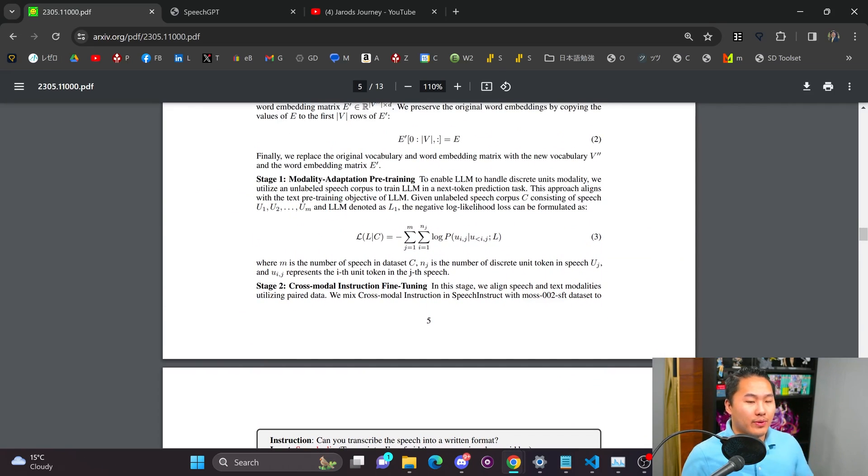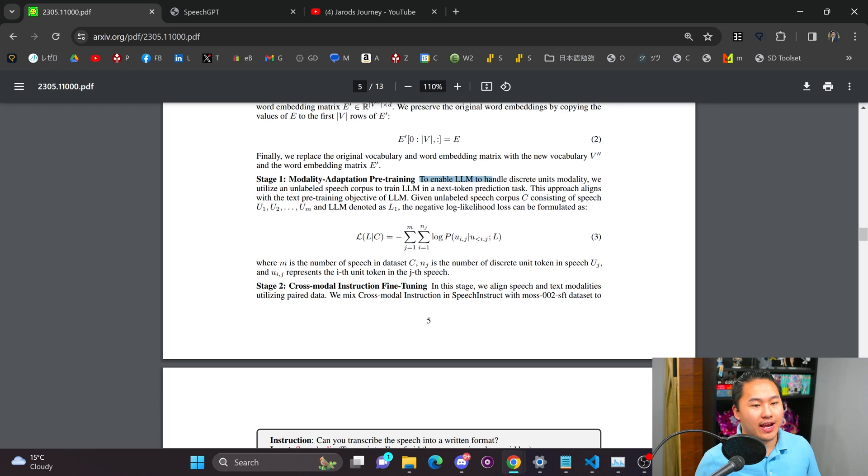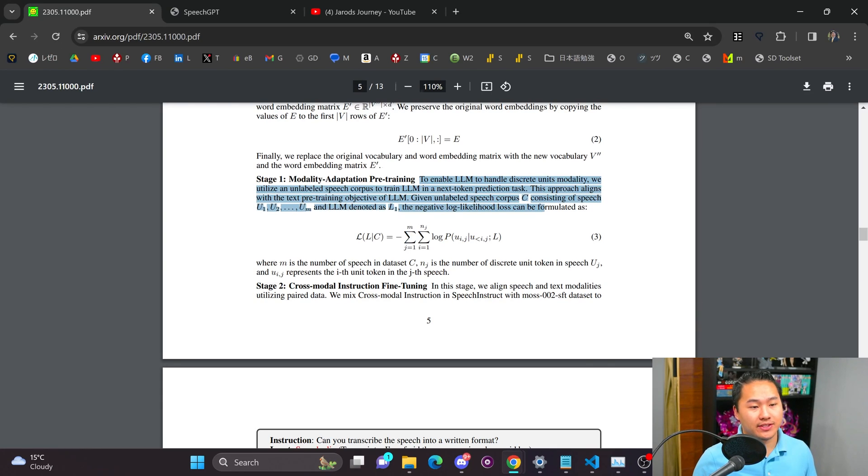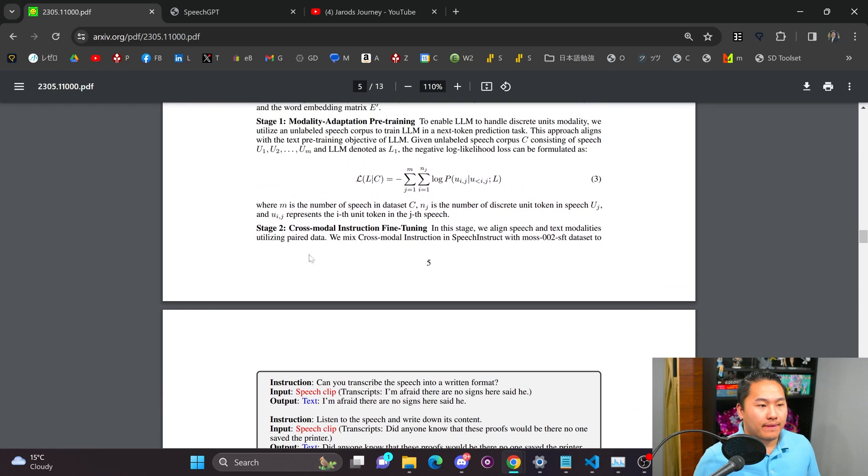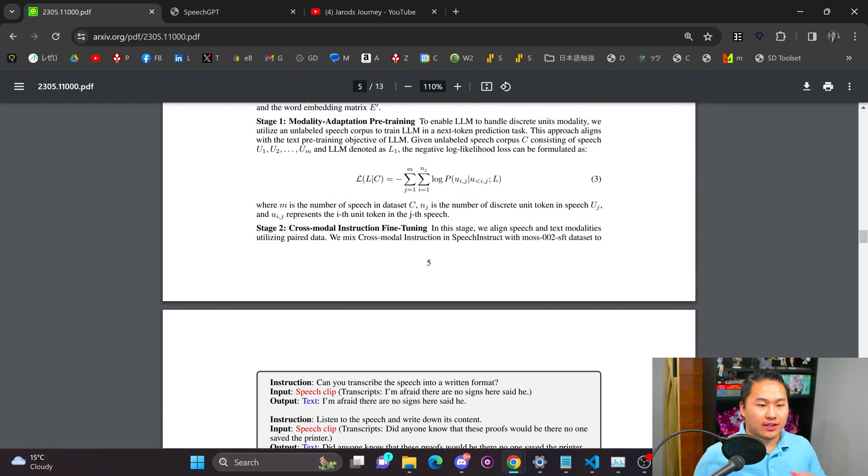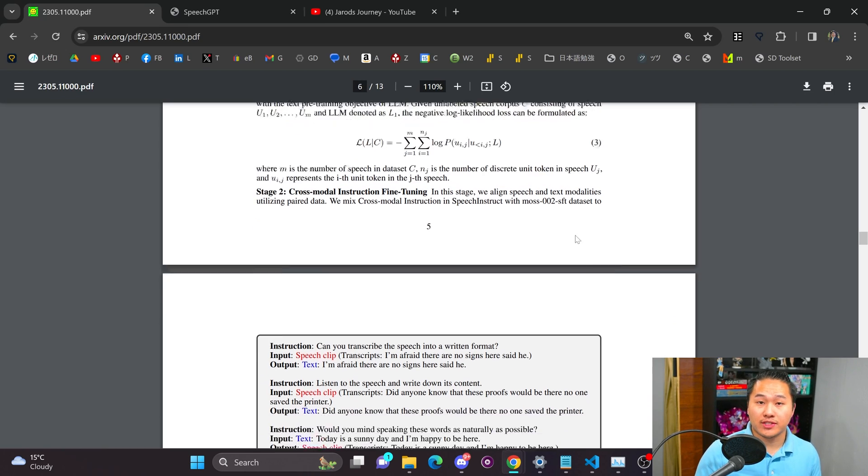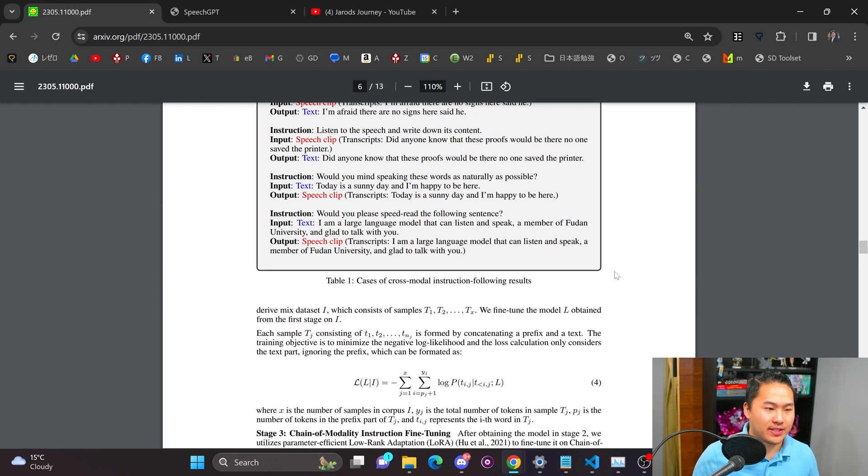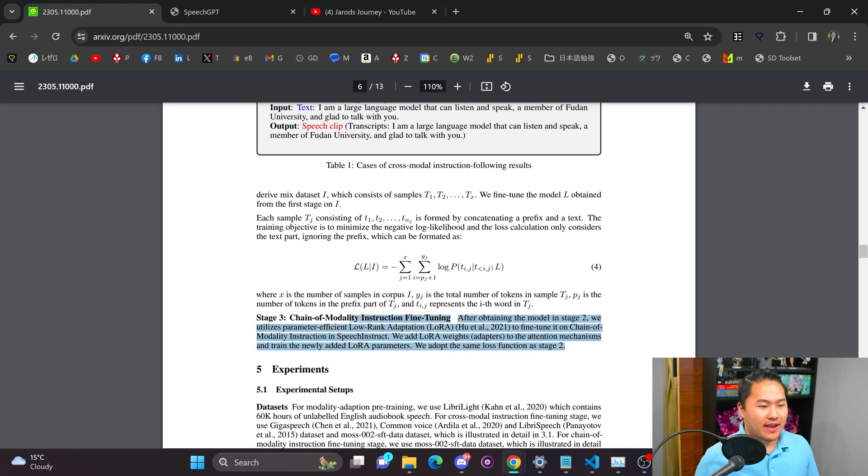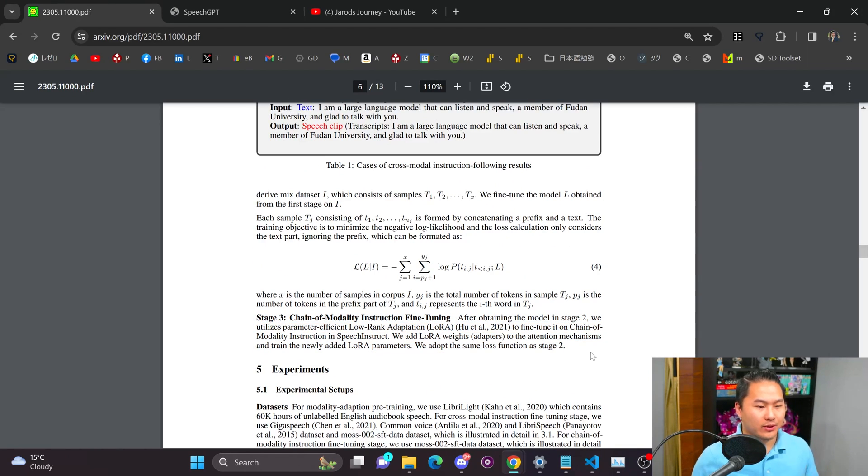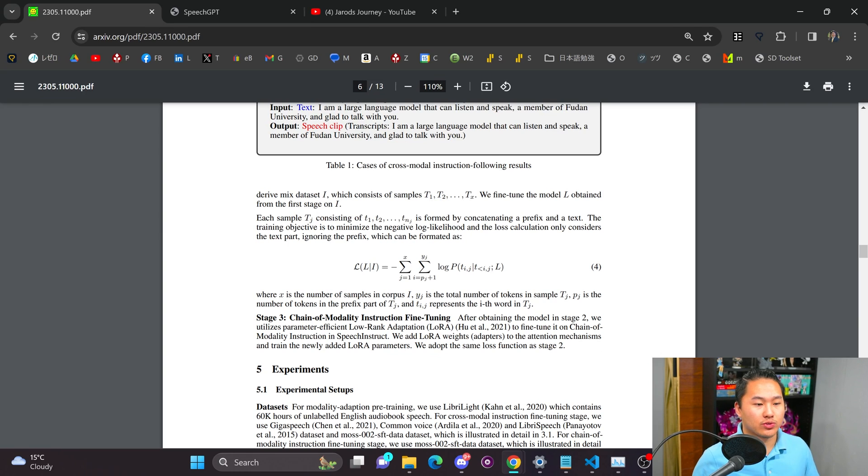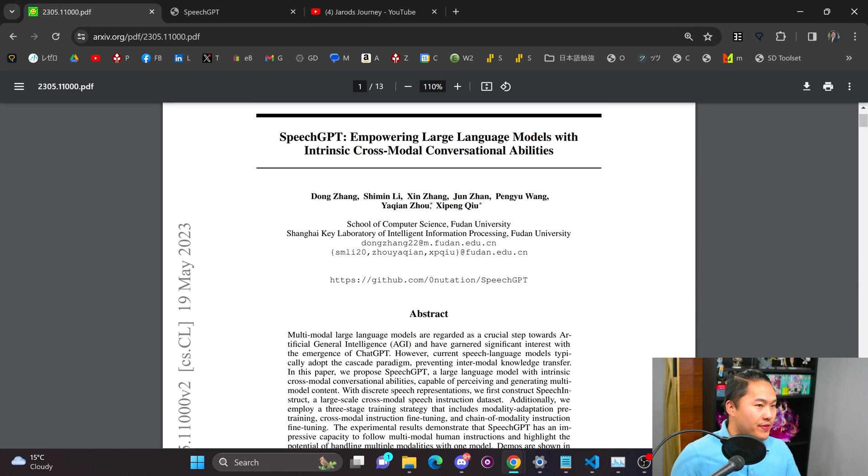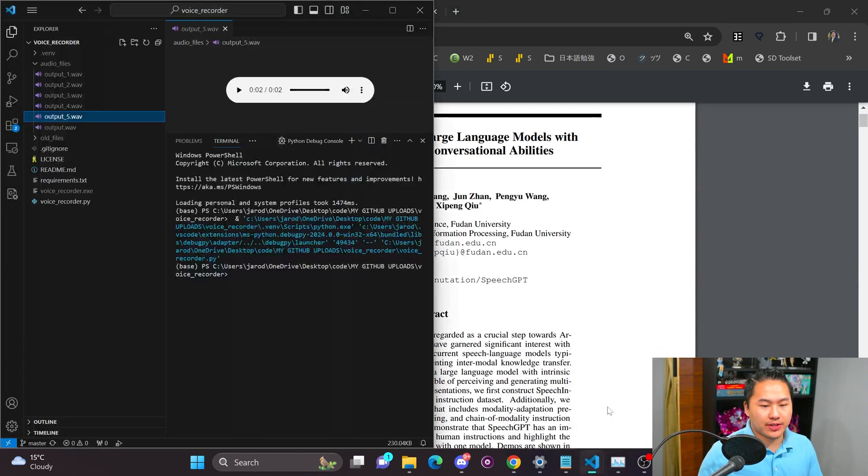From the way I understand it stage one is where they enable the LLM to be able to handle speech units. And then the second stage is where they align it with instructions so that they're able to induce speech when you ask for speech and text when you ask for text. And then they do a stage three which is a LoRA adaptation of it. And unfortunately I'm not too certain on this stage. But with that we're gonna go ahead and jump into it.